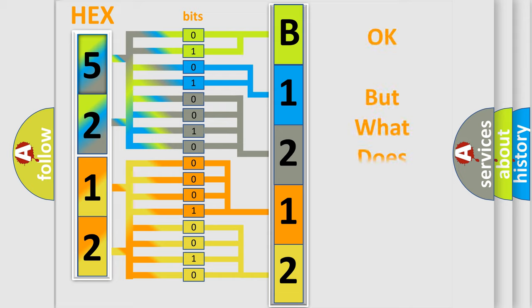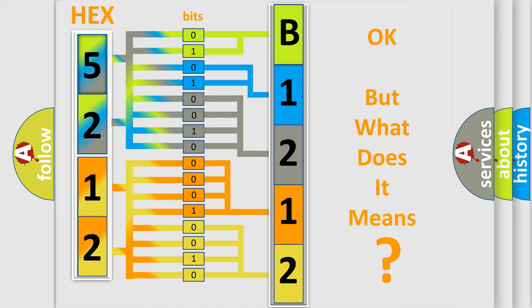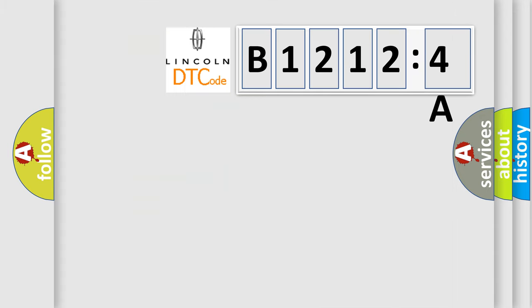The number itself does not make sense to us if we cannot assign information about it to what it actually expresses. So, what does the diagnostic trouble code B12124A interpret specifically? Lincoln car manufacturers.